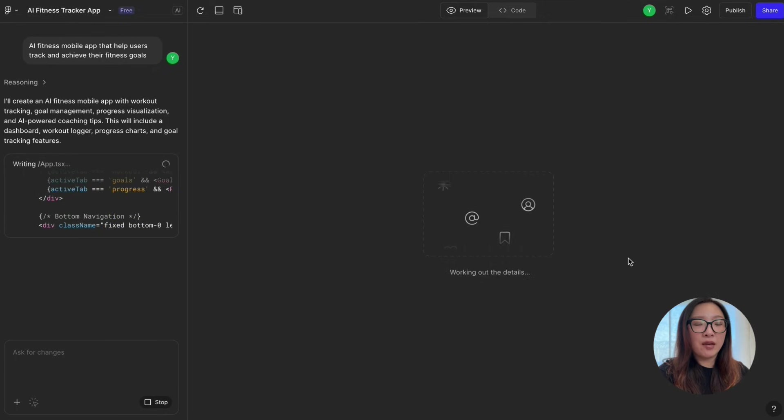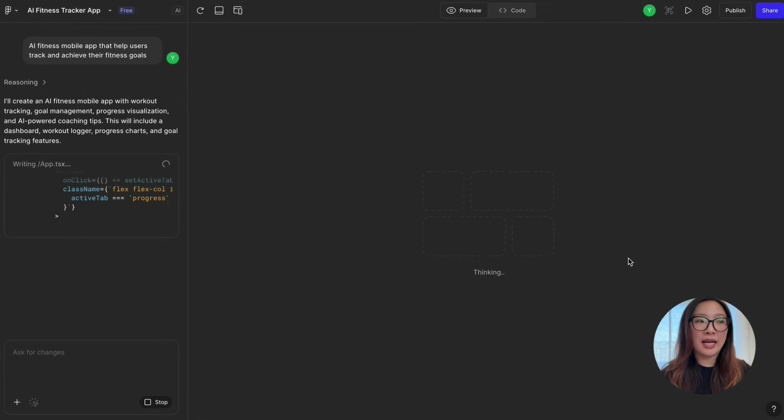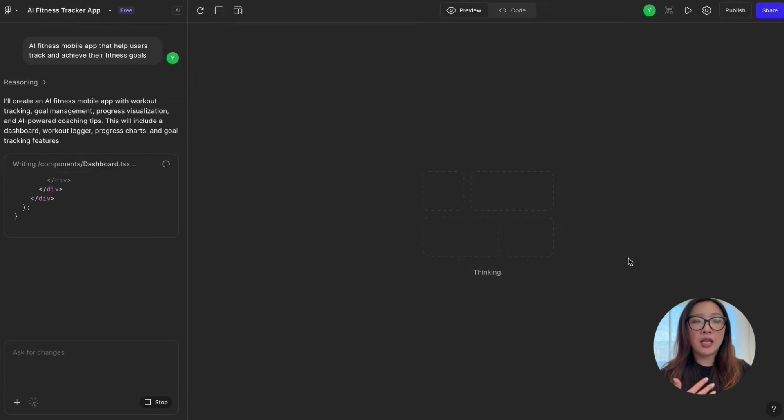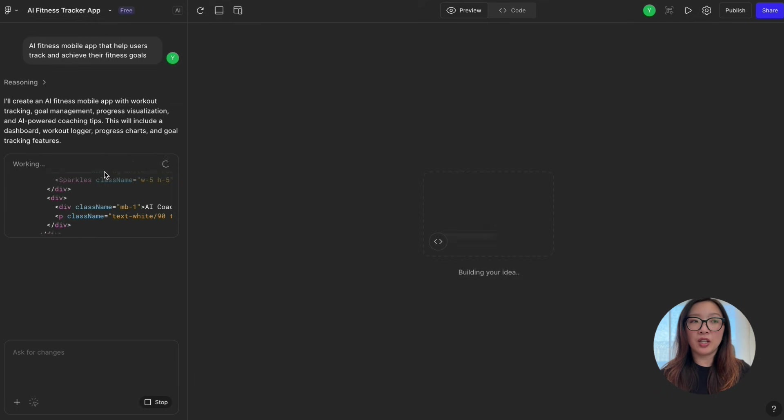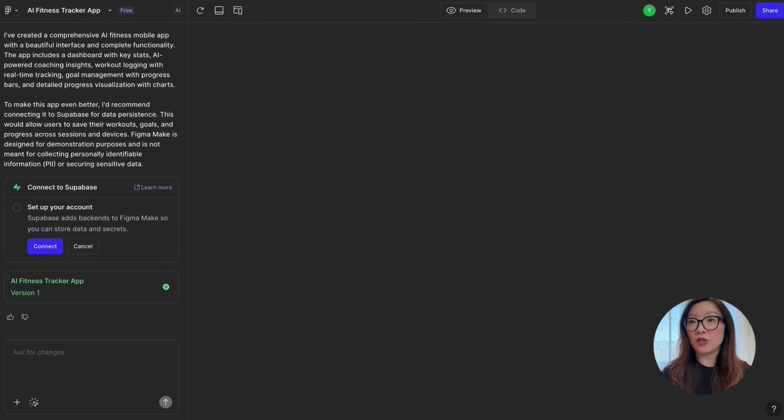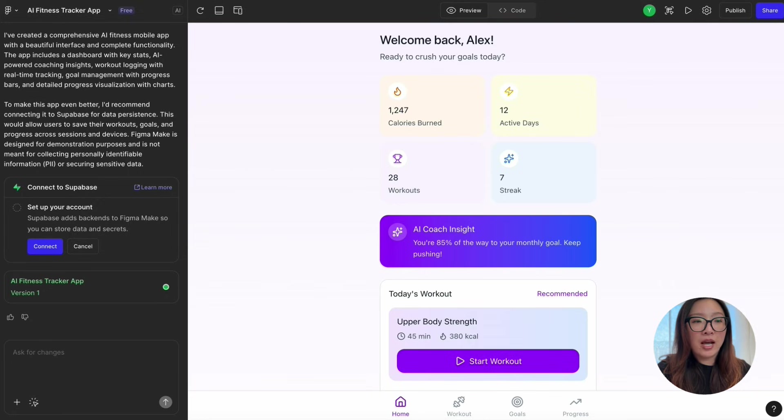As you see, it opened a Figma file and started generating reasonings and building up the idea. For someone like me who doesn't have a coding background, I have to say it's pretty mind-blowing to see the progress it's making and generating live code so quickly. On this topic, there are also other videos that I've done in the past sharing a detailed walkthrough of how you can build a working app from scratch, so if you're interested, feel free to check it out.